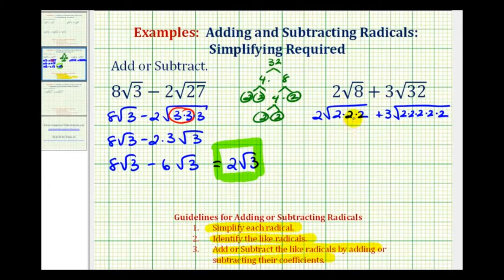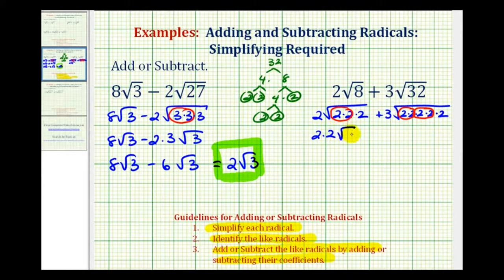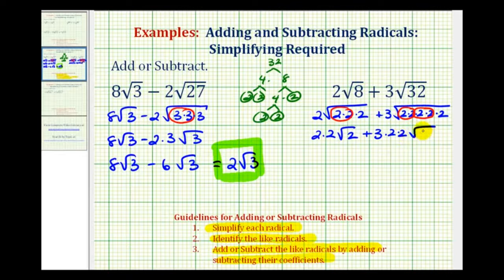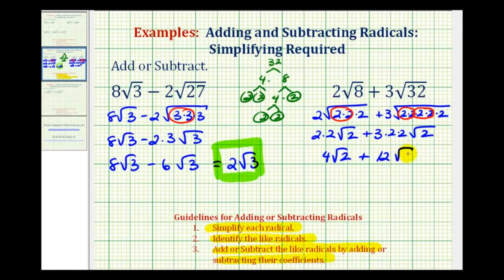Now we'll circle the perfect square factors: here's two factors of two, two factors of two here, and two factors of two here. The square root of two times two — where the square root of two squared is two — gives us two times another factor of two. So we have two times two times square root two, which is four square root two, plus three times two times two, which is twelve square root two.